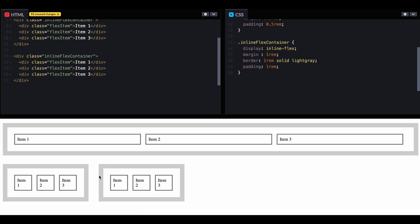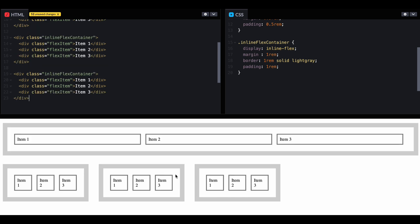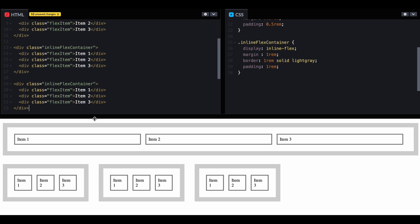As you can see, these containers take only the space required and it makes all containers fall in a single row. The difference is: a flex container takes the whole available space, but an inline-flex container takes only the space required for its inner content and makes the container inline. Any space available after this container can be used by another one. That's all about the differences between inline-flex and flex.